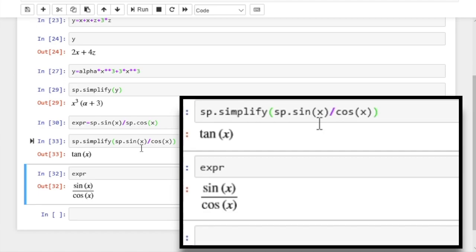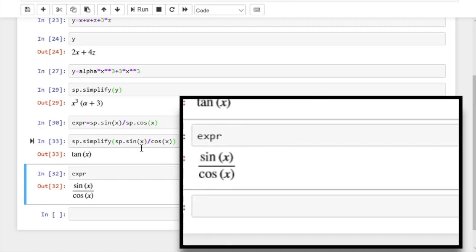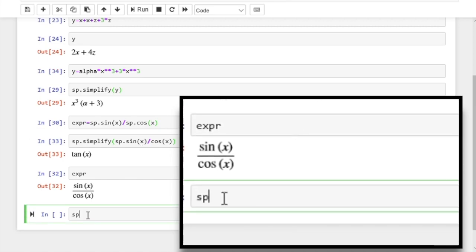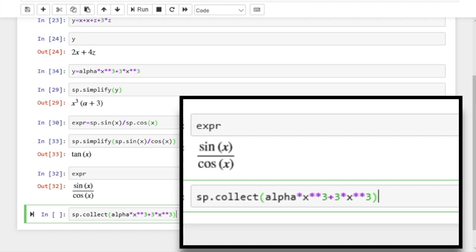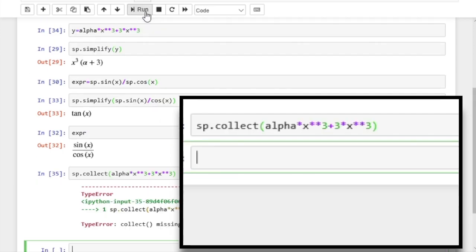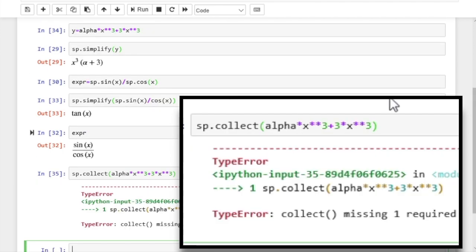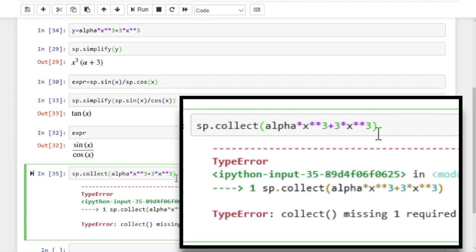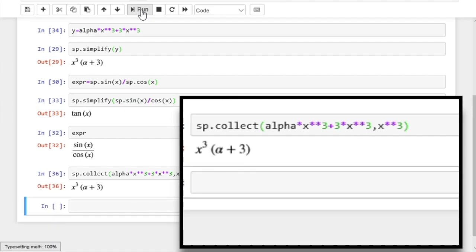Now the simplify does a lot of things and you can't predict what it's going to do, so you might want more targeted simplification. For example, we might want to just collect the terms. Let's try the expression with x to the power 3 that we saw before. If you apply collect to it, we get an error because we supplied the expression but didn't supply what terms to collect. So if we type the second argument as x to the power 3, then you can see it has combined the coefficients of x to the power 3.